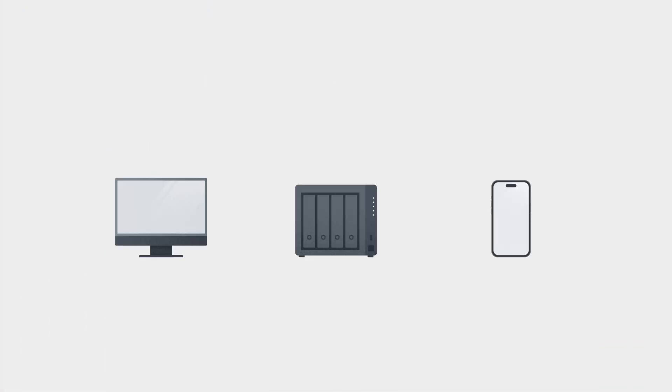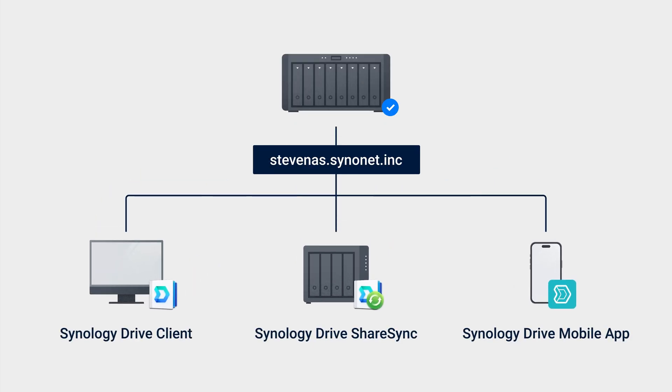After reconfiguring the certificate, open Synology Drive Client, ShareSync, or the mobile app, and you should be able to connect to your Synology NAS.